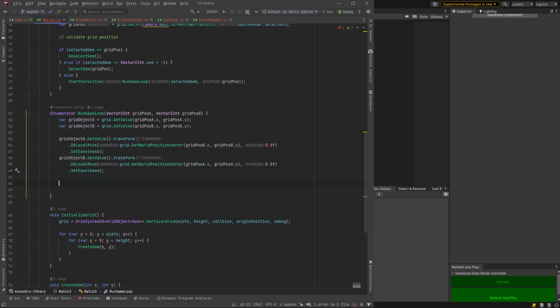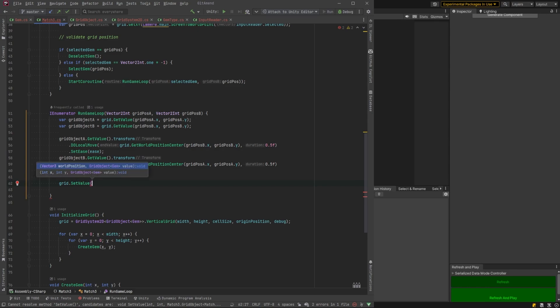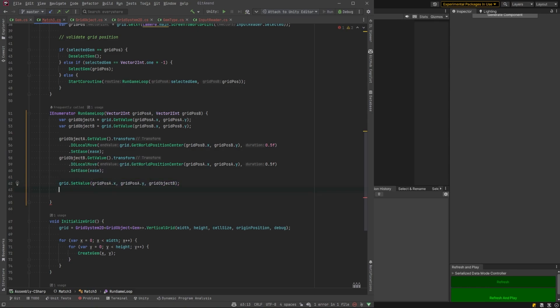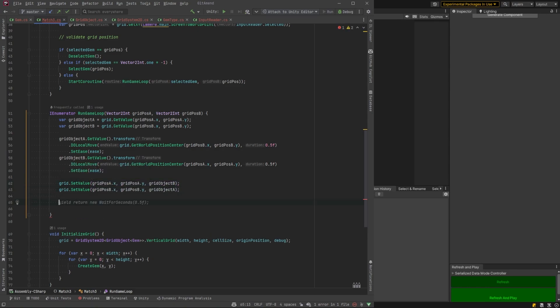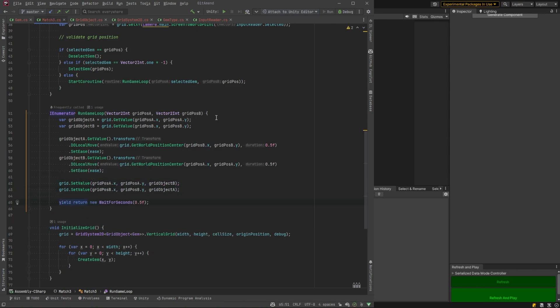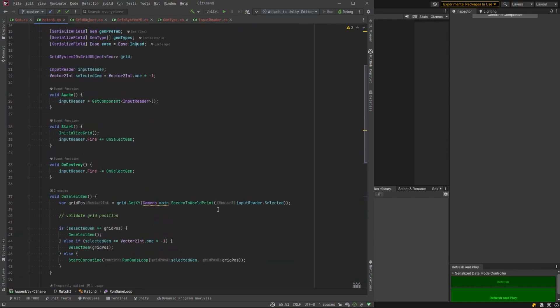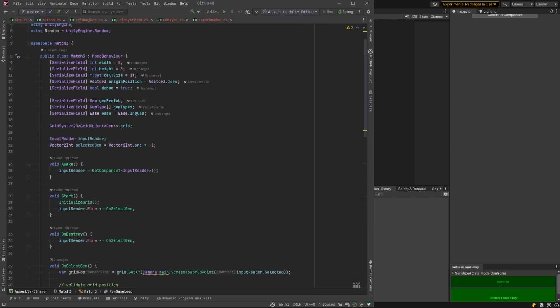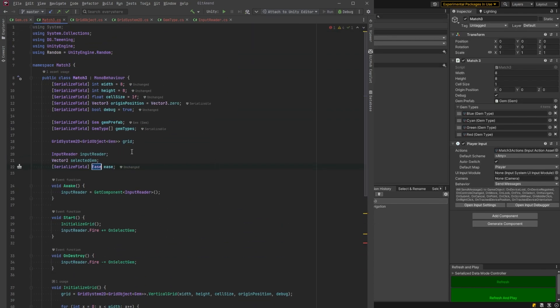We'll define that as a serialized field in a moment. And then grid object B, exactly the same thing. And then the grid, we're going to set the values to the opposites of what they were. And then we'll just wait for the same amount of time as that tween was and set an ease.